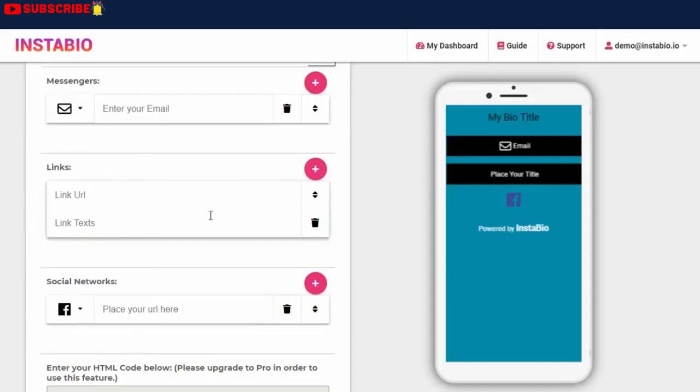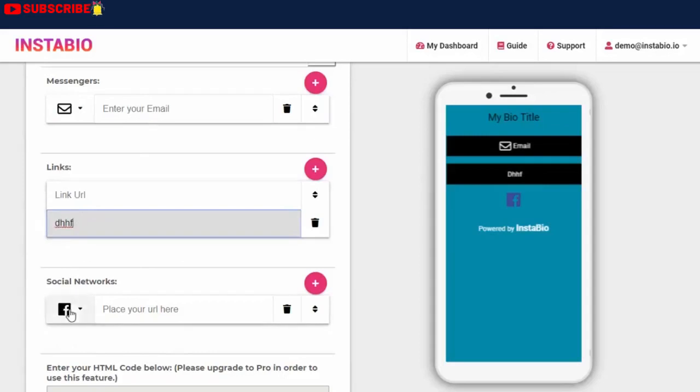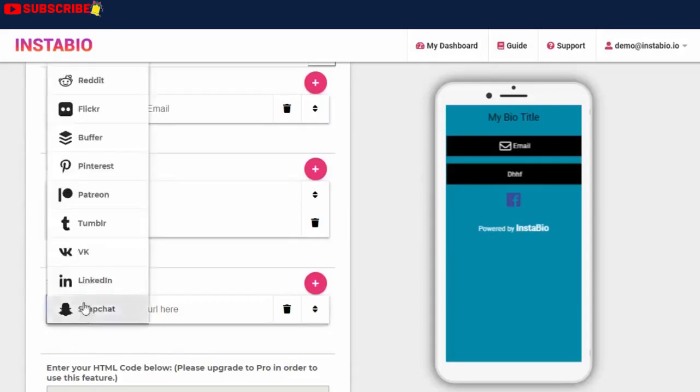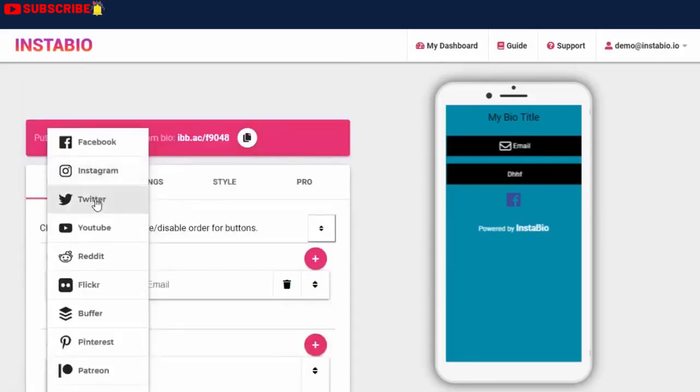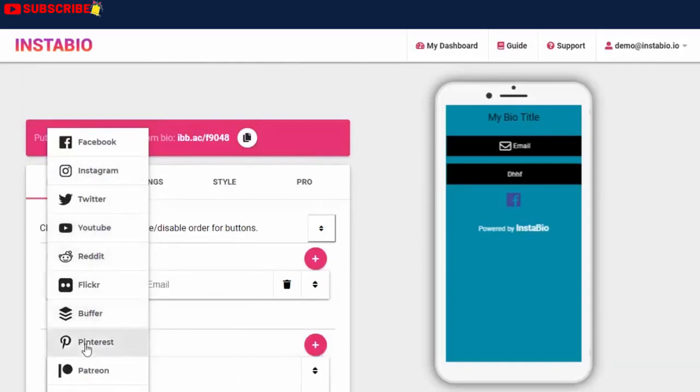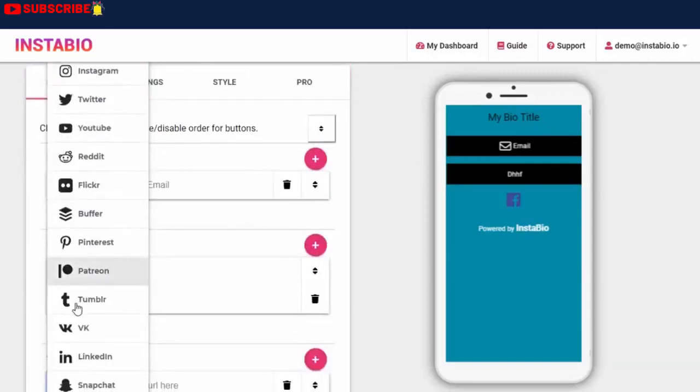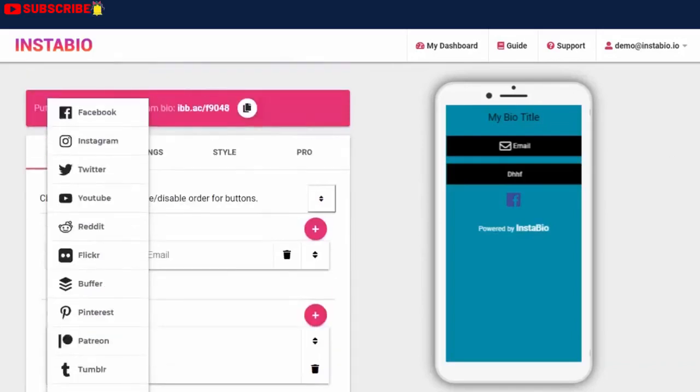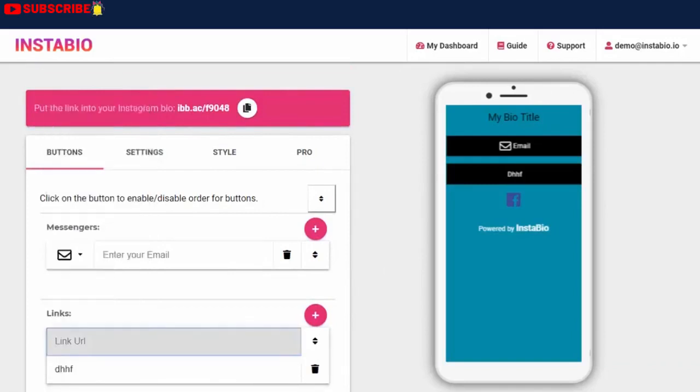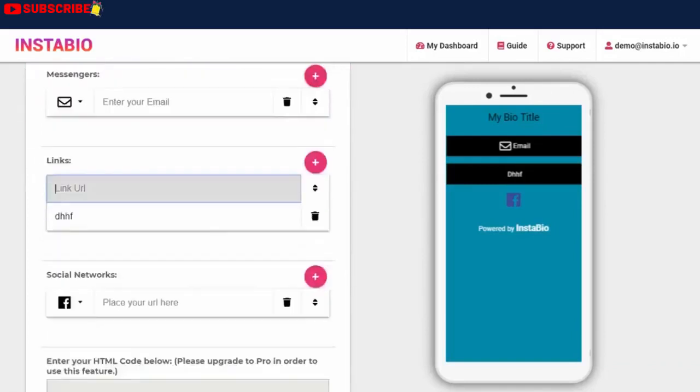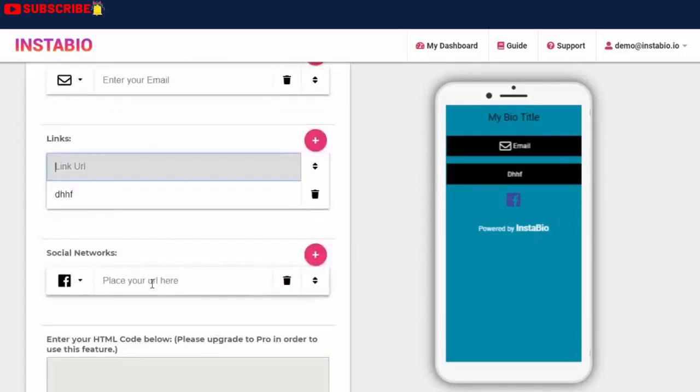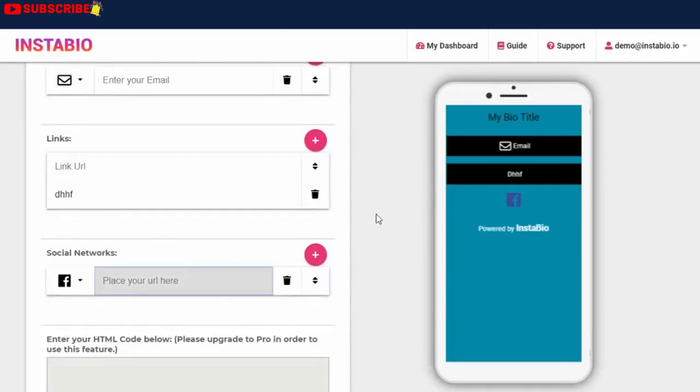Next section is the button content and link creation. Also, we have the social network connect. You get to connect your Instagram, Twitter, YouTube, Reddit, Flickr, Buffer, Pinterest, Patreon, Tumblr, VK, LinkedIn, and Snapchat. Add the social network's URL, and your bio visitors can easily reach you via this medium.